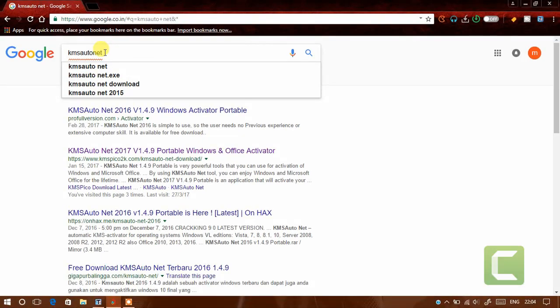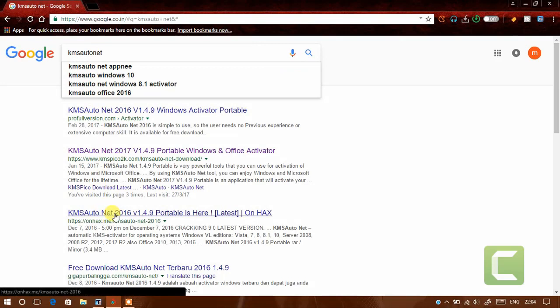Now click the third link. Wait till the page loads.